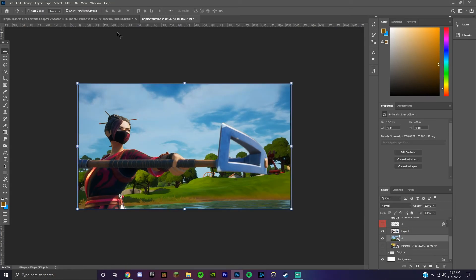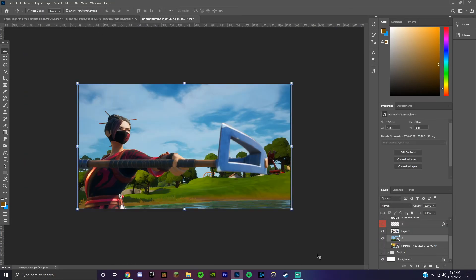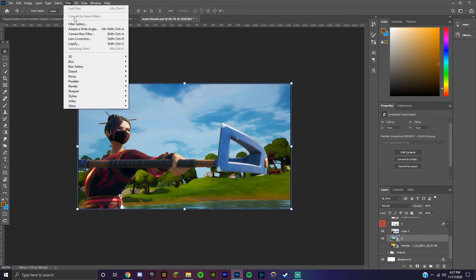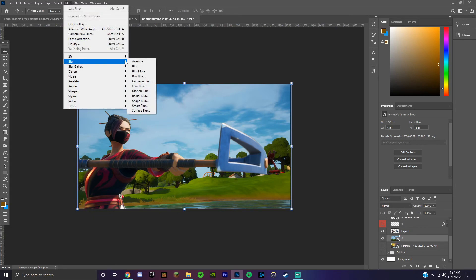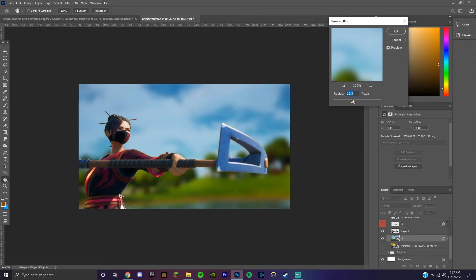Something I want to quickly point out is if you're using a background from here, I recommend having the background selected, and if you're on Photoshop you can do filter, blur, and then Gaussian blur. If you're on any other software there's almost definitely another way to blur it. Don't make it too blurry, but blurry enough to where the character looks in focus but the background doesn't.